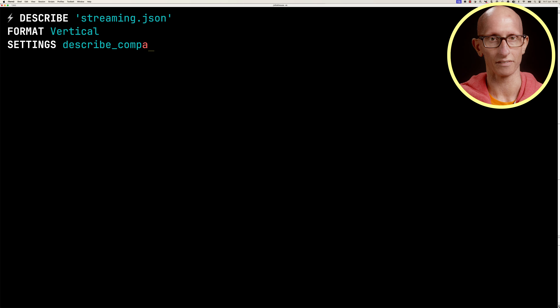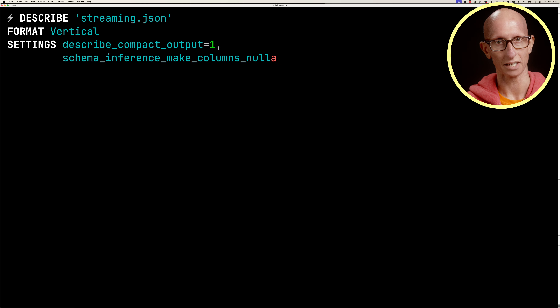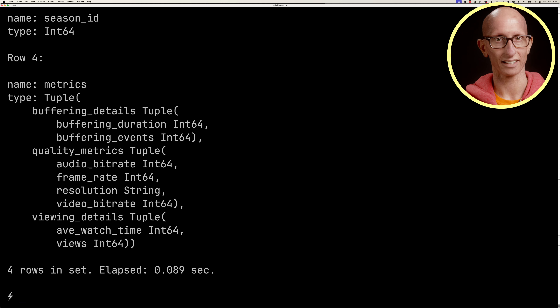In this video we're going to learn how to derive column values from other columns using ClickHouse's default value modifiers.